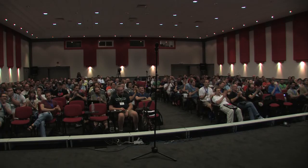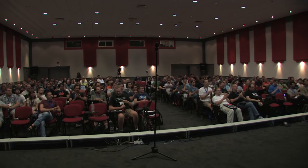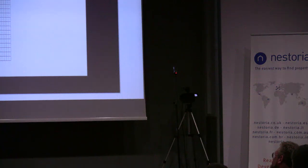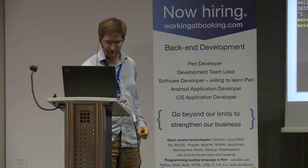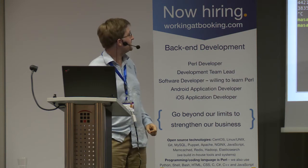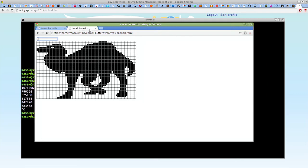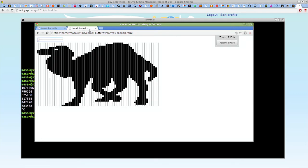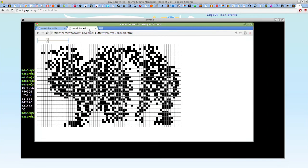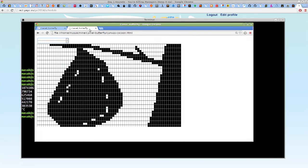I just want to finish off by saying that for many, the Perl 6 development has felt a bit more like this — camel... cocoon... camel. For which I just want to say: thank you all for waiting.